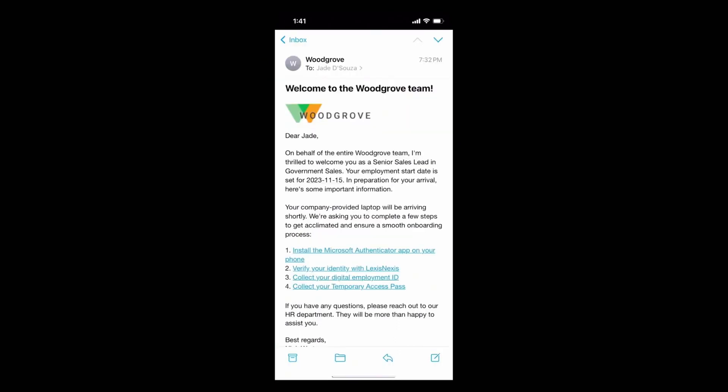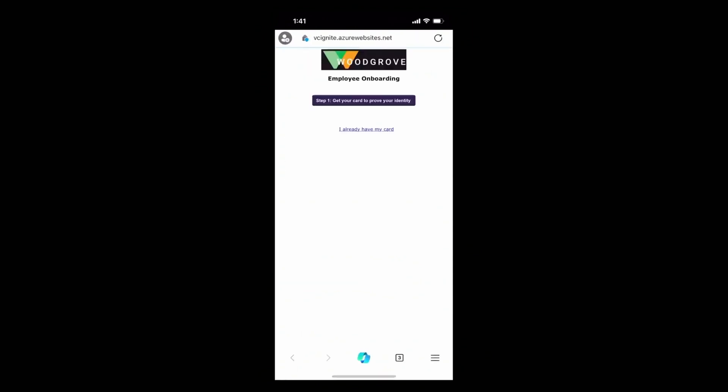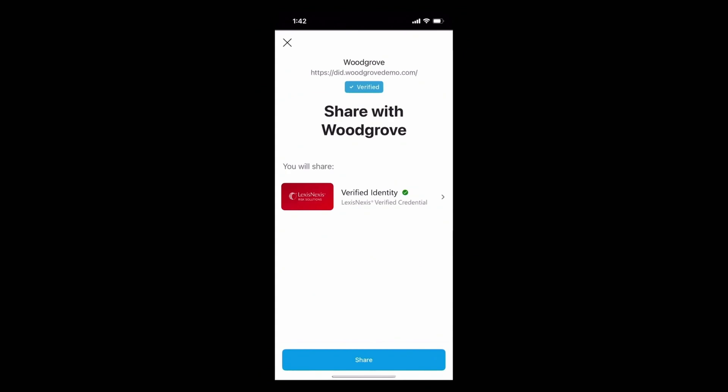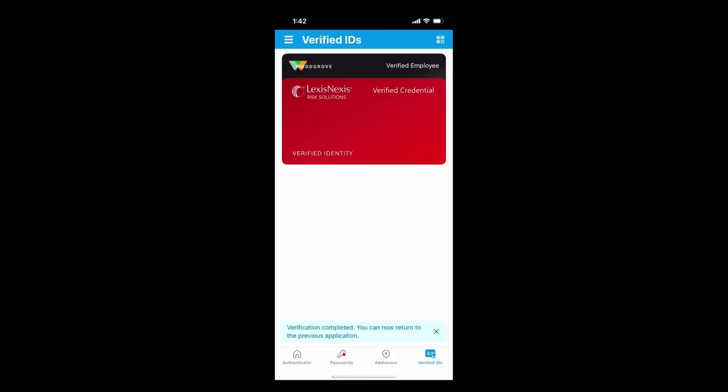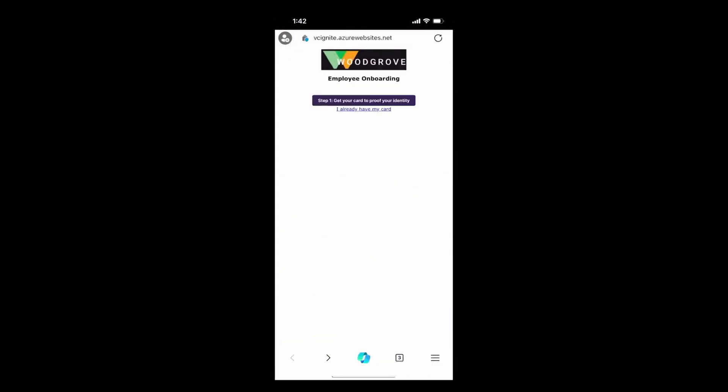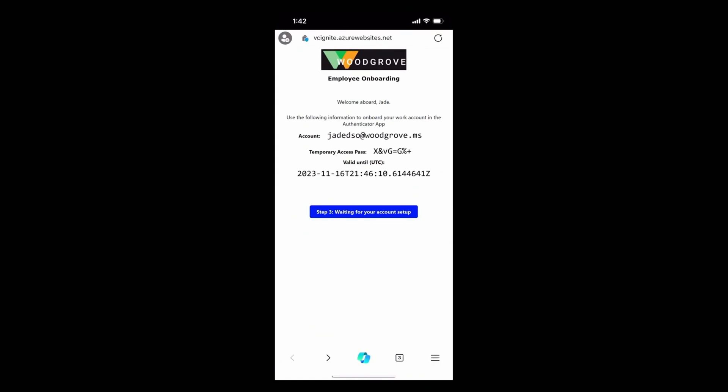Now let's come back to this email. The last step here is to collect my temporary access pass. And once I do this, I should finally be able to onboard. So I'm going to go ahead, share this one more time. And here we are. I now have my email and my one-time temporary access pass. And now I can actually onboard.